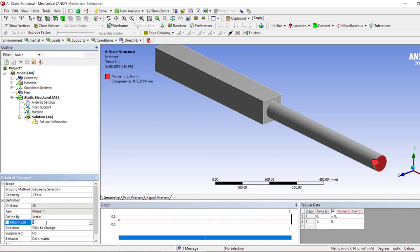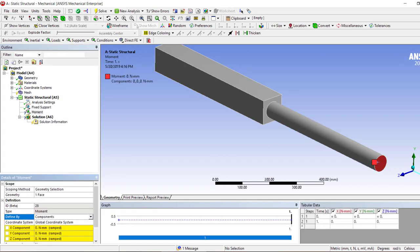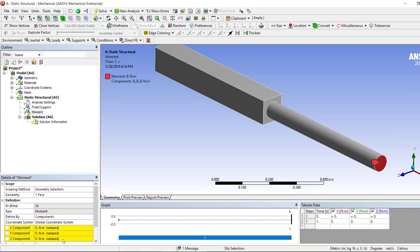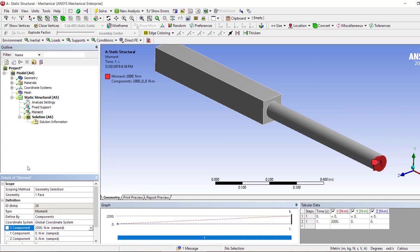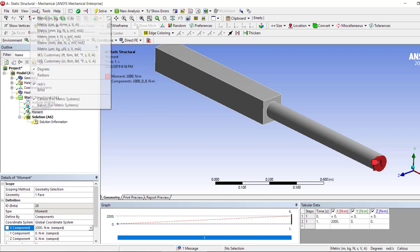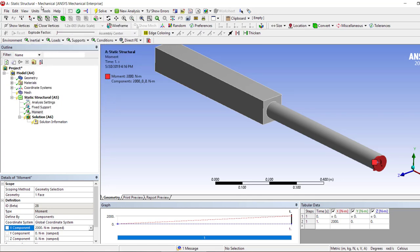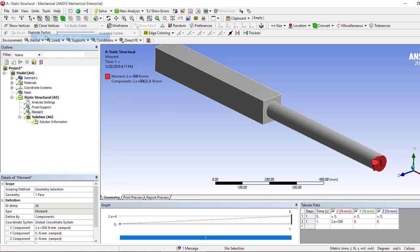This is the moment, and when I apply it about X that is 2000 Newton meters. One of the cool features in ANSYS is that we can switch the input units anytime.